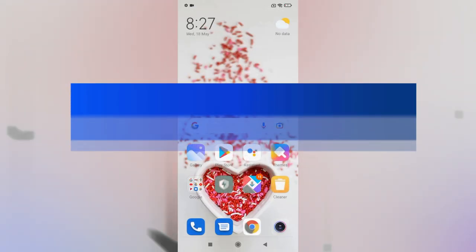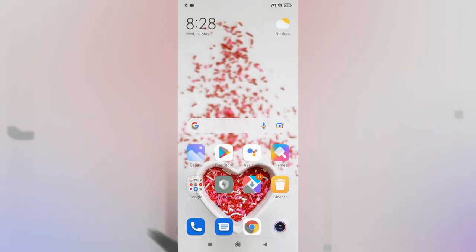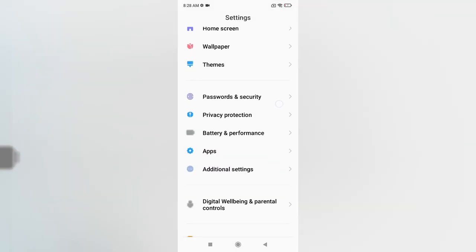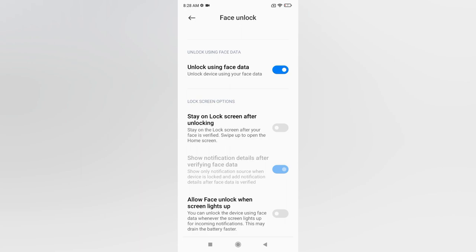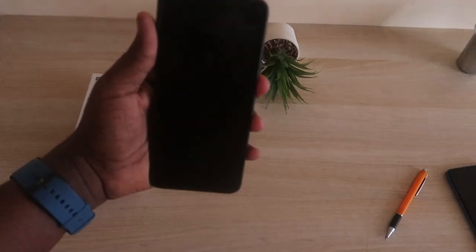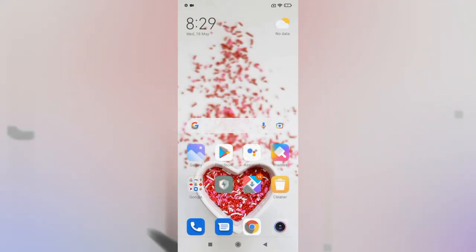The next feature is about Face Unlock. After unlocking with your face, you normally still have to swipe the screen to enter the phone. To skip that, go to Settings, then Passwords and Security, then Face Unlock, enter your password, and inside Face Unlock settings find 'Stay on Lock Screen After Unlocking.' Disable this option, and after face authentication you will go directly to the last viewed page without swiping.